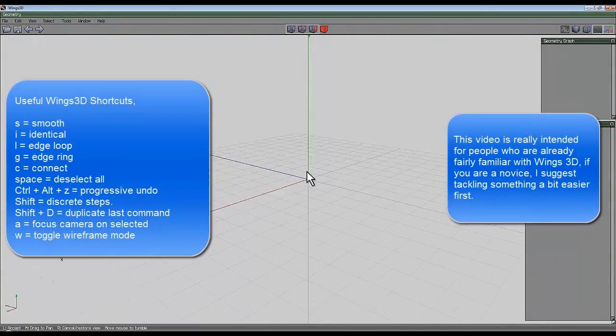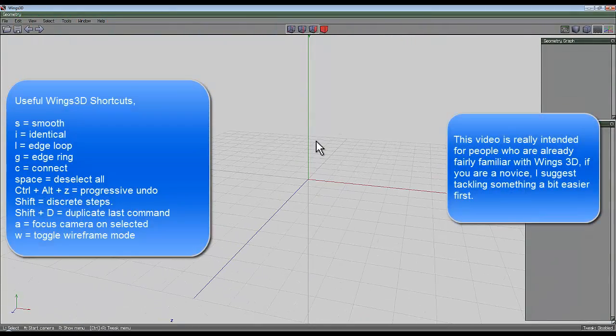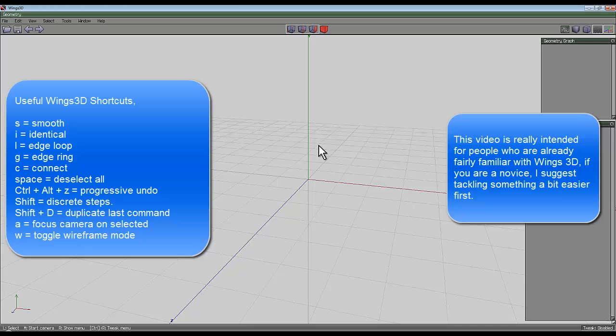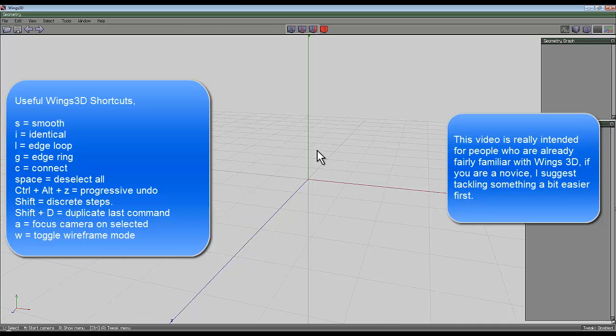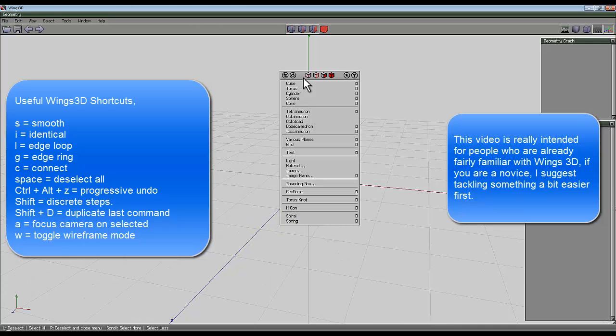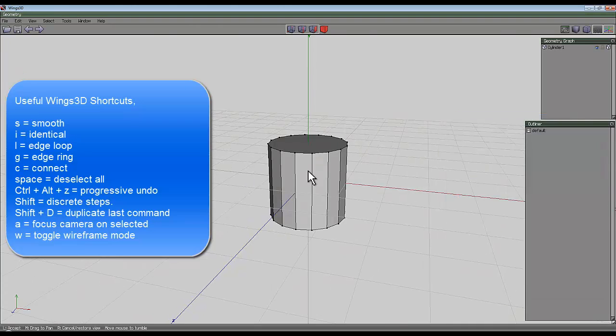I've decided the easiest way to do this is to make the shape and then tell you why I've made it that way. So right click and create a cylinder.